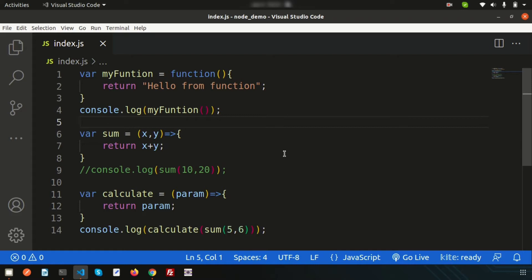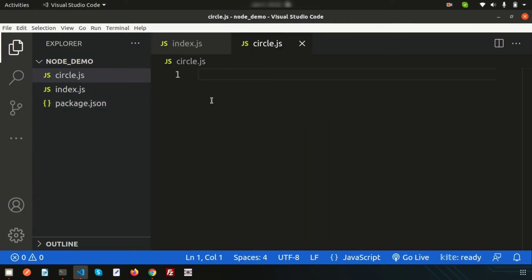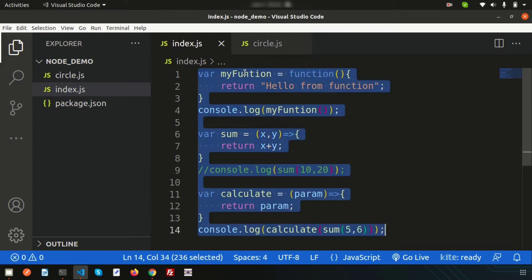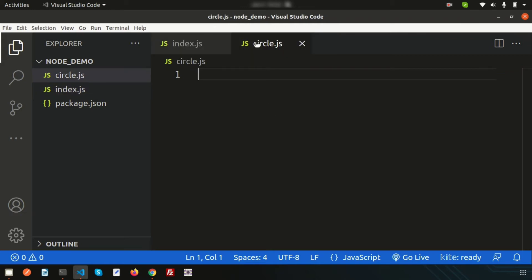In the Node.js module system, each file is treated as a separate module. Let's create another file called 'circle.js'. This file's purpose is to calculate the area of a circle and the circumference of a circle. We will create two functions in it and call them from index.js. Let's remove the old code and start fresh.